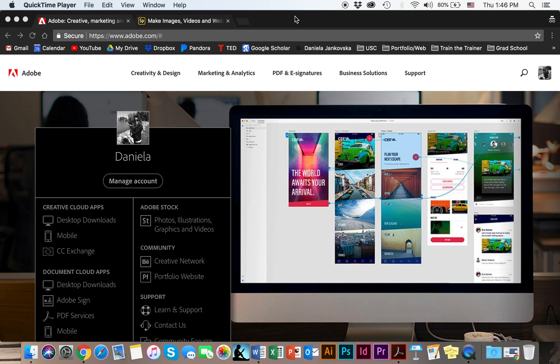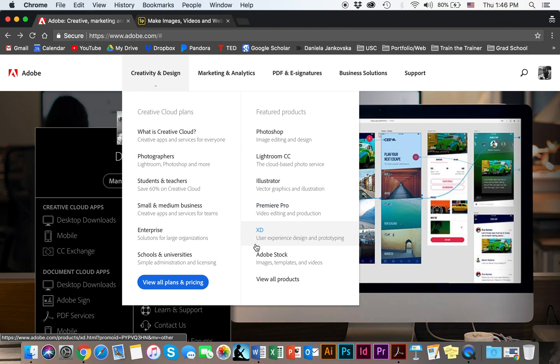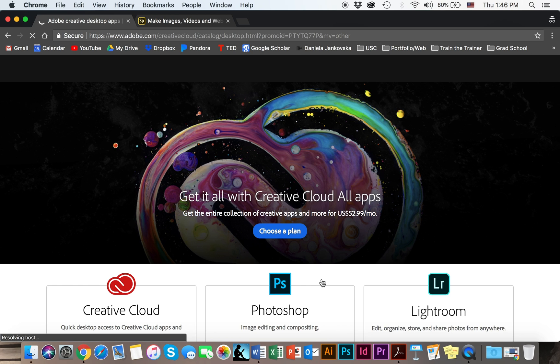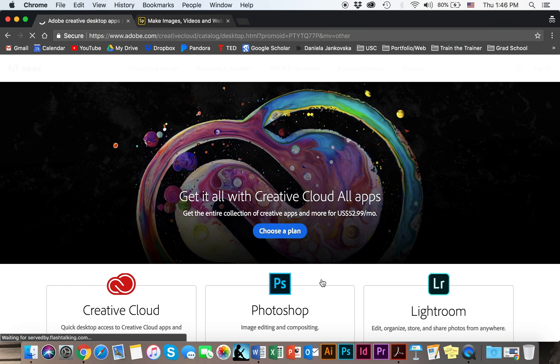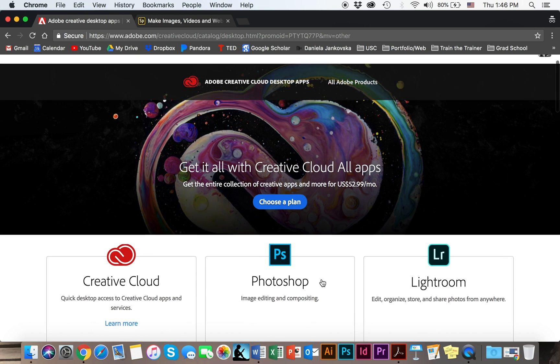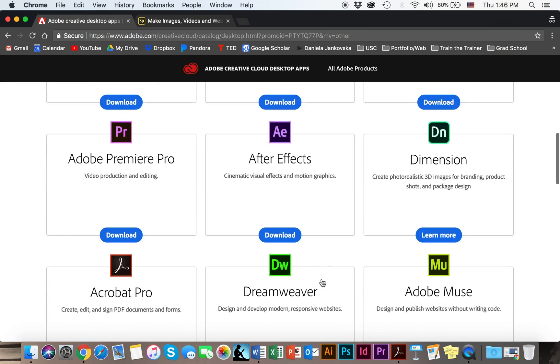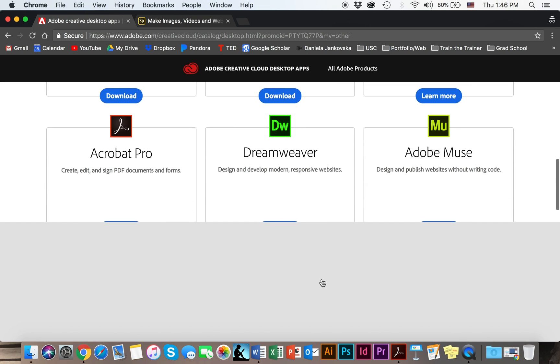To get started you're going to go ahead and log in onto adobe.com and your dashboard will look something like this. You're going to click on creativity and design and scroll all the way down where it says view all products. Once you get to this page you're going to again scroll all the way down to get to Adobe Spark.